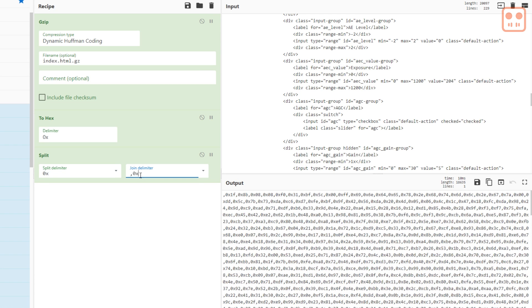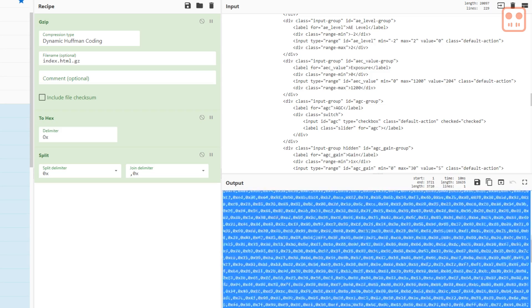The new code you need is in the output. Copy everything except the first comma.